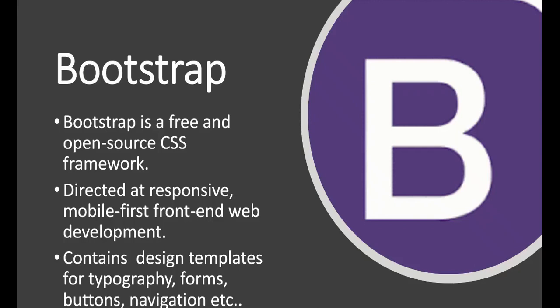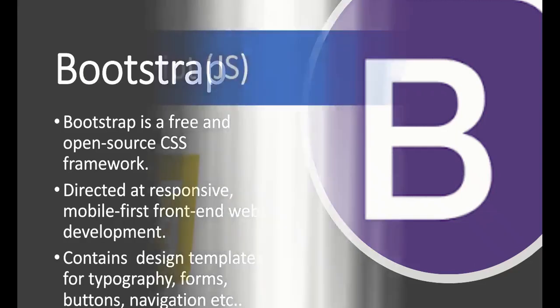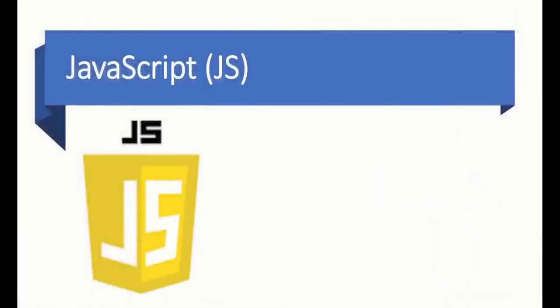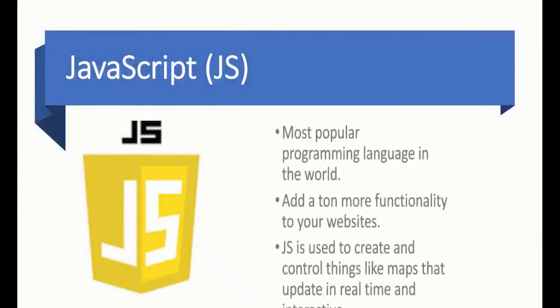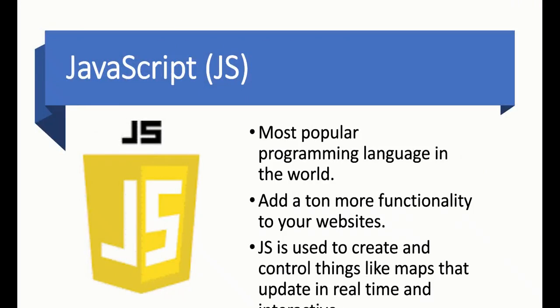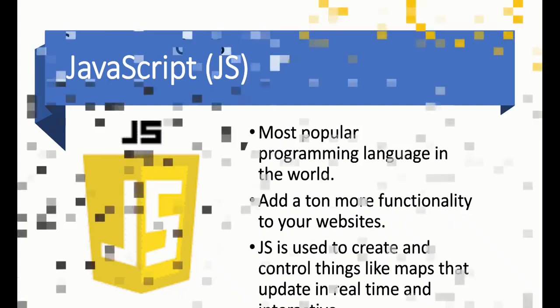JavaScript, or JS, is the most popular computer programming language on the web. With HTML and CSS alone, we're limited, but with JavaScript we can add a lot of functionality to our websites. We can create and control things like maps with JS.